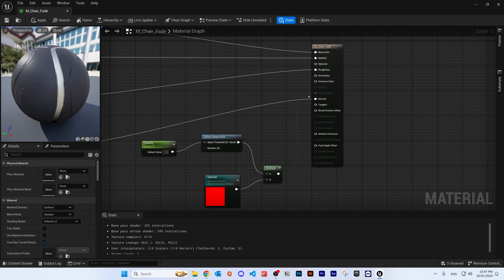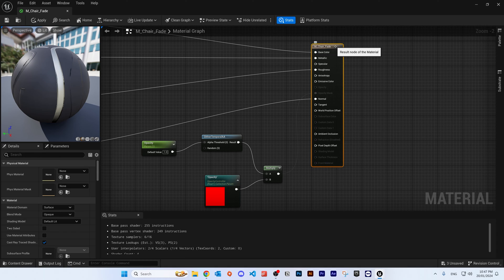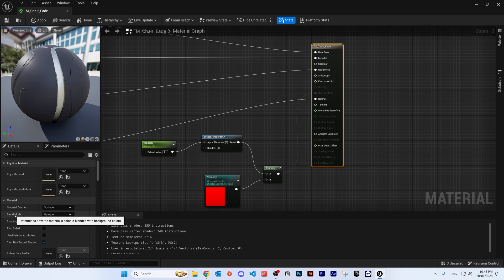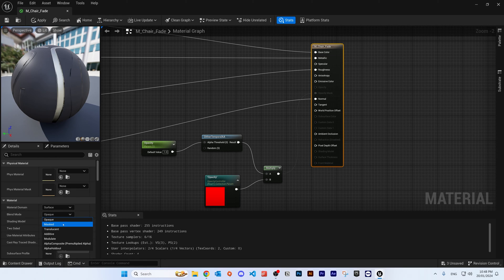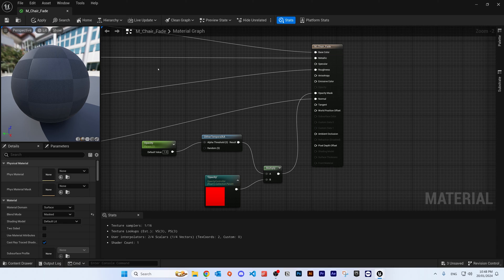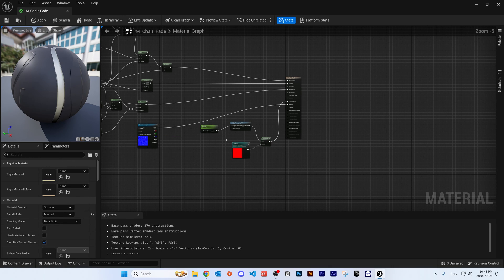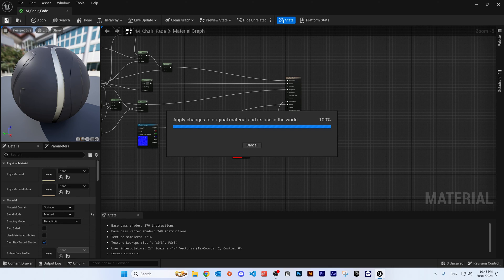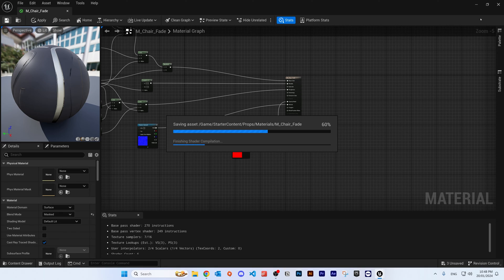You'll notice the material has faded, which means it's not working yet. There's one more thing to do: select the M_Chair_Fade node on the left, find 'Blend Mode' in the details, click the drop-down and select 'Masked'. That's it — click Save to apply everything.